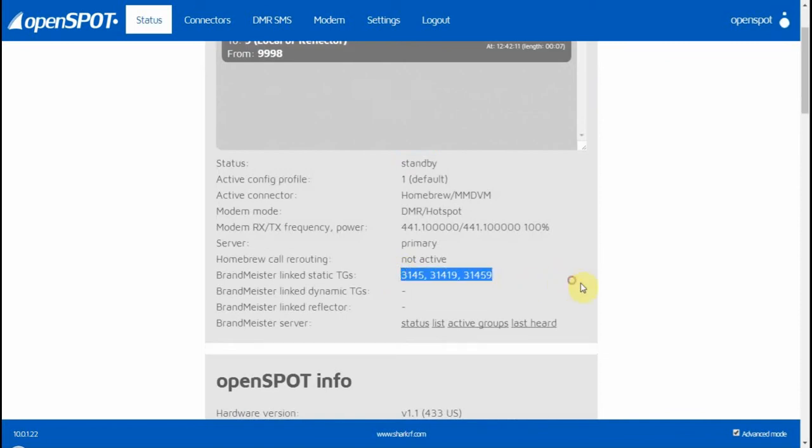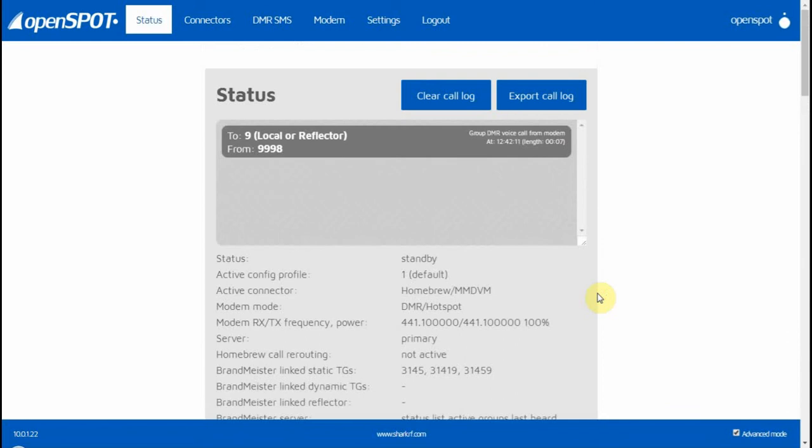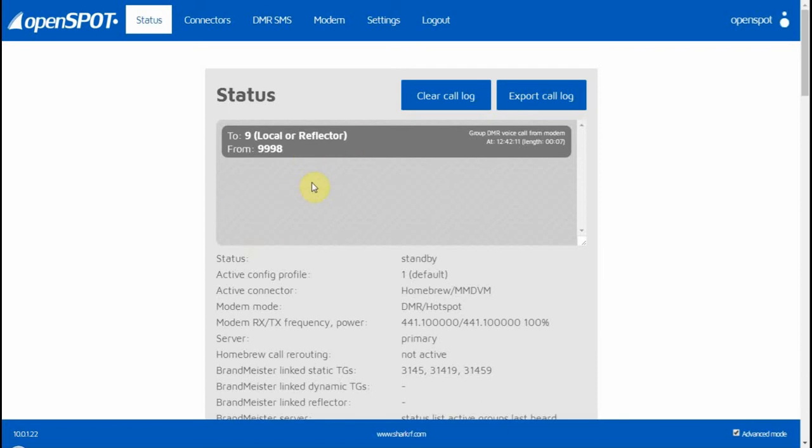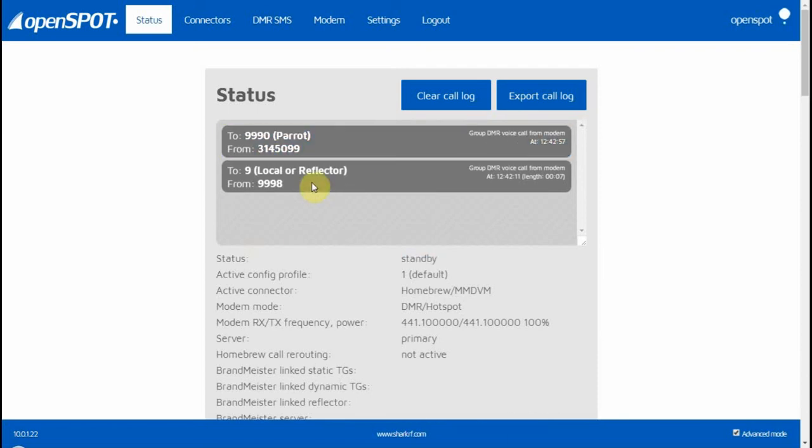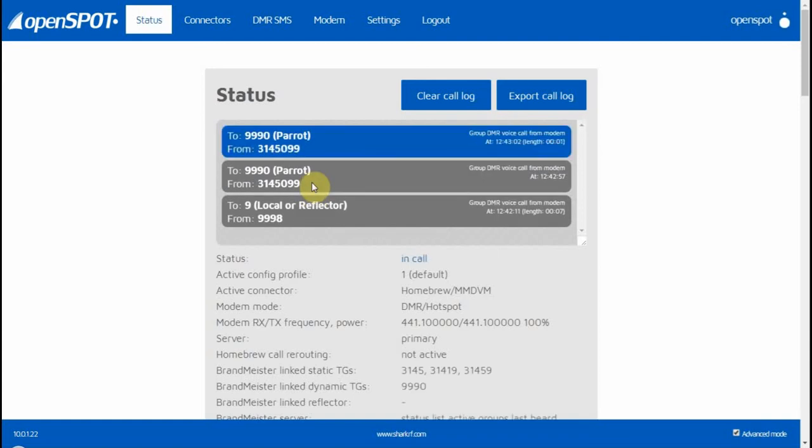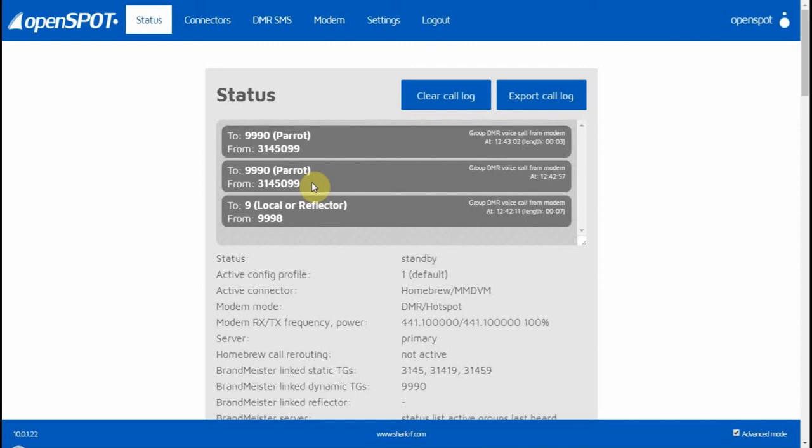And that is it right there. I can also do an echo test right here as we're doing it, because you'll see everything here in the status window. K4KNJ echo test.